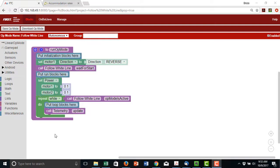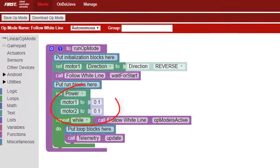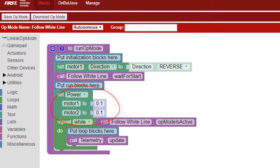Now let's write the op mode for line following. Here's the start of a program that drives the robot with the motors set to 10% power.